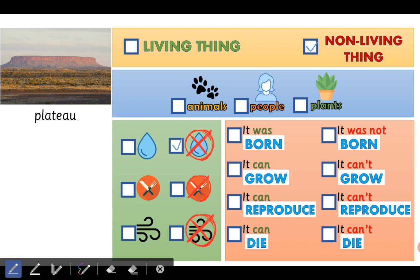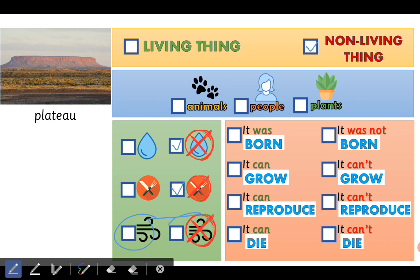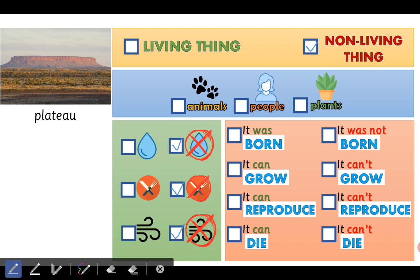Does it need food or does it not need food? No, absolutely not, because it's a non-living thing. Does it need air? No, it doesn't need air, absolutely not, because the plateau is not a living thing. Good job!